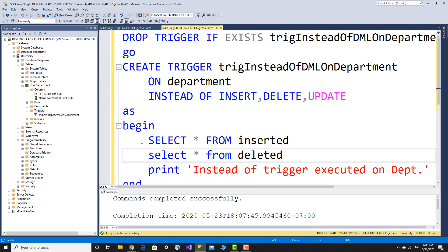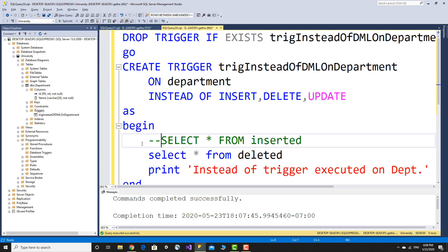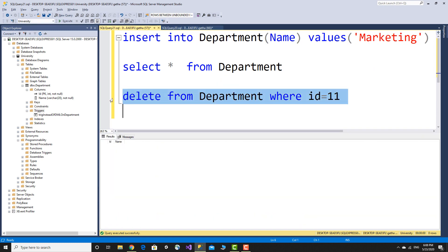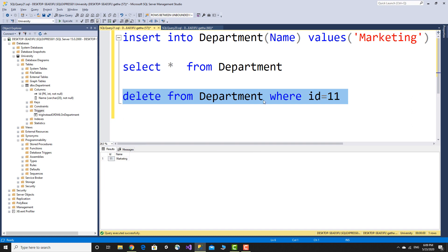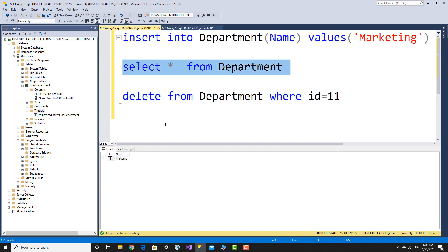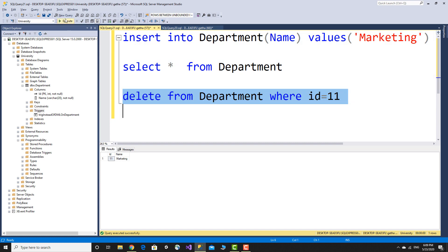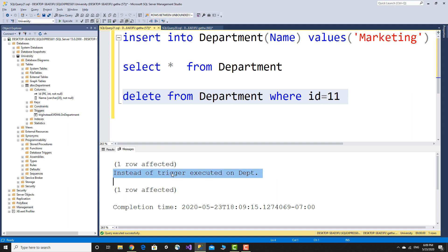Select the data — the delete statement conflict is executed. Delete from department where id equals 11. Select all still shows the data — the instead of trigger intercepted the delete, so the actual delete did not happen.